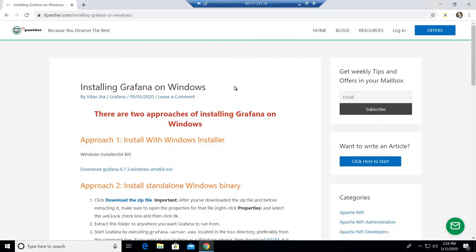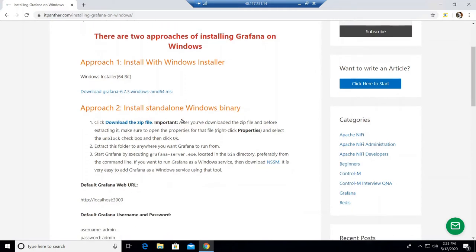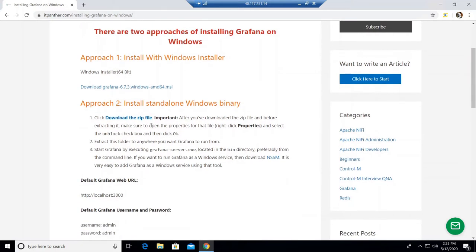In this session we are going to learn about installing Grafana on a Windows machine. There are two approaches available. Approach number one is you can download the MSI version of the software — MSI is an installer, so you install it using the same approach you use to install any other application on Windows. You download it, double click on it, and it launches the setup wizard.